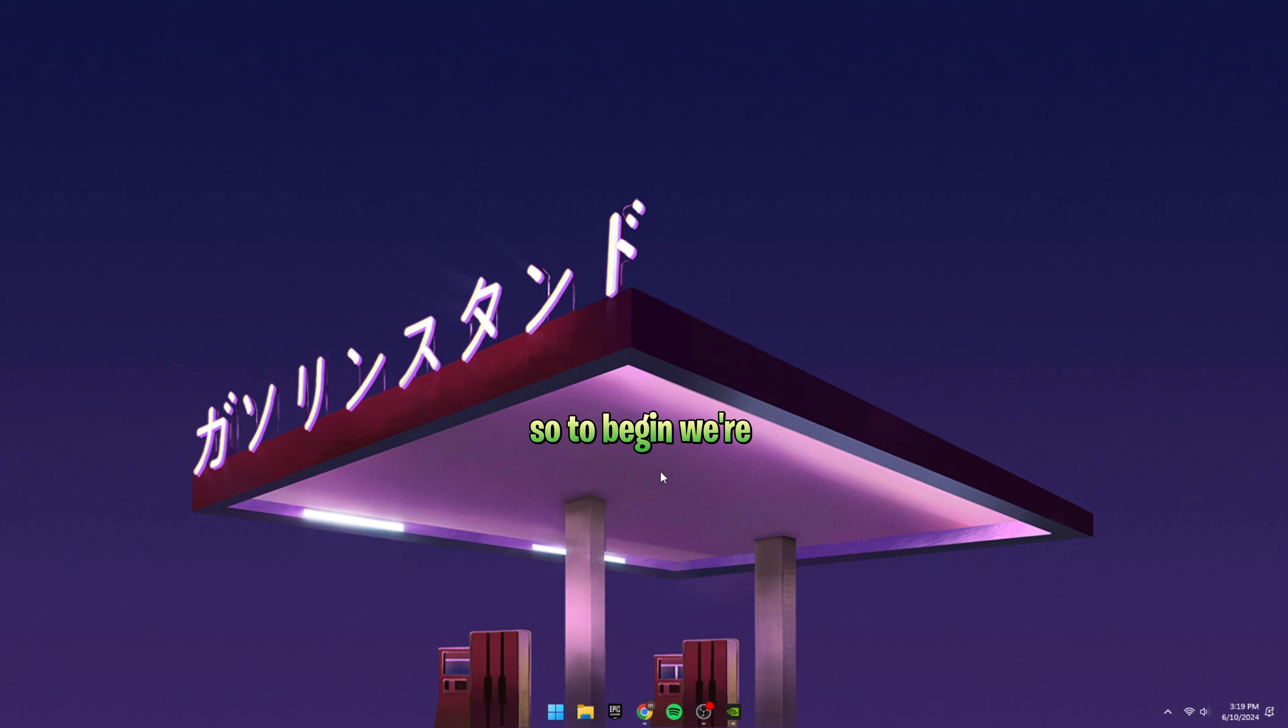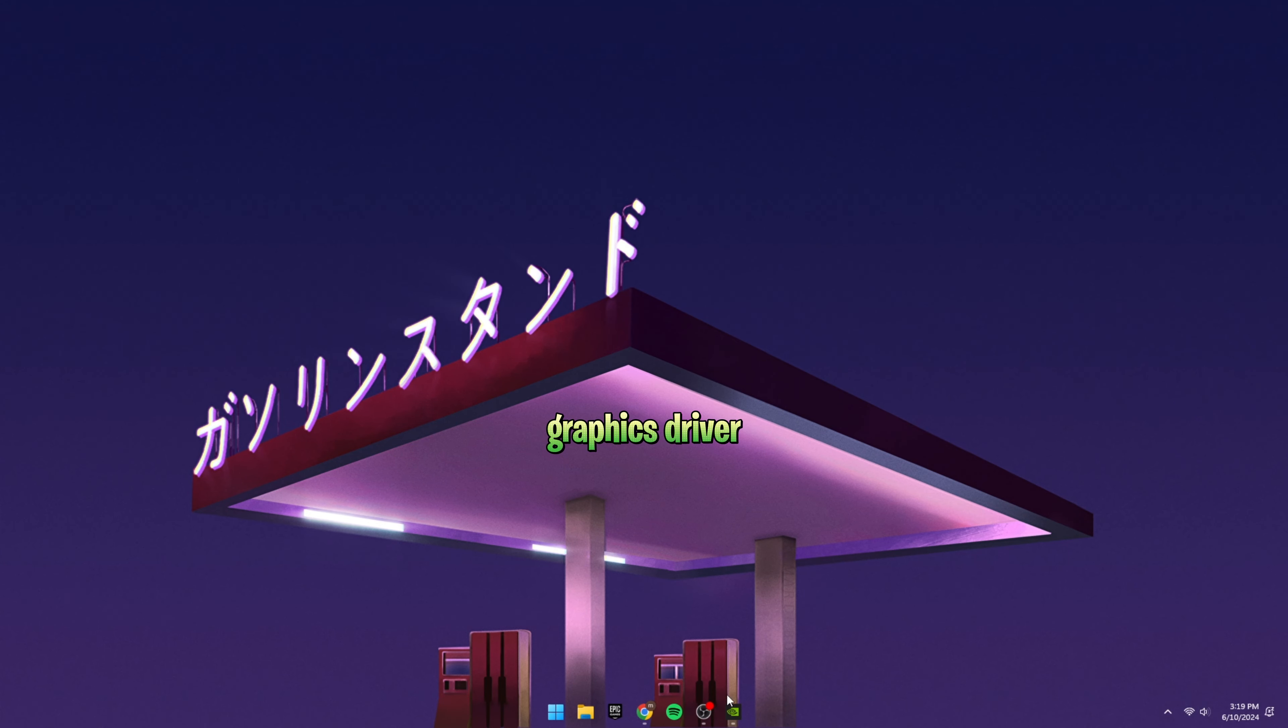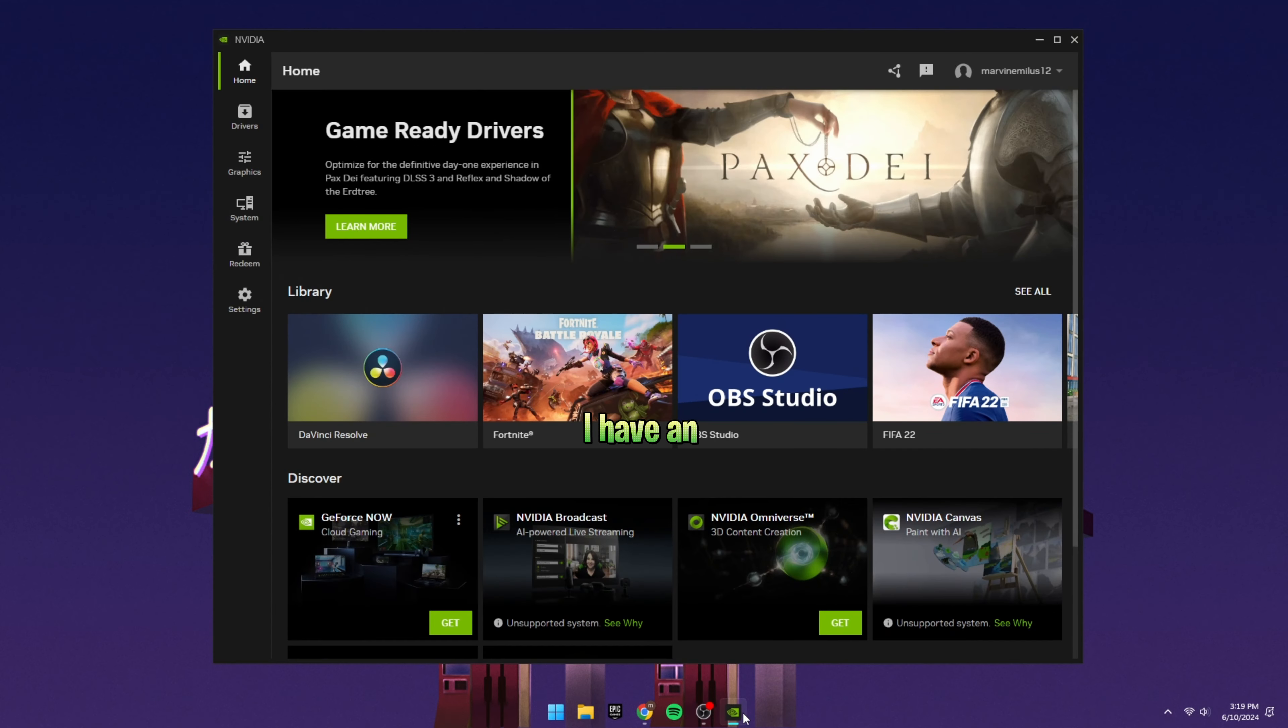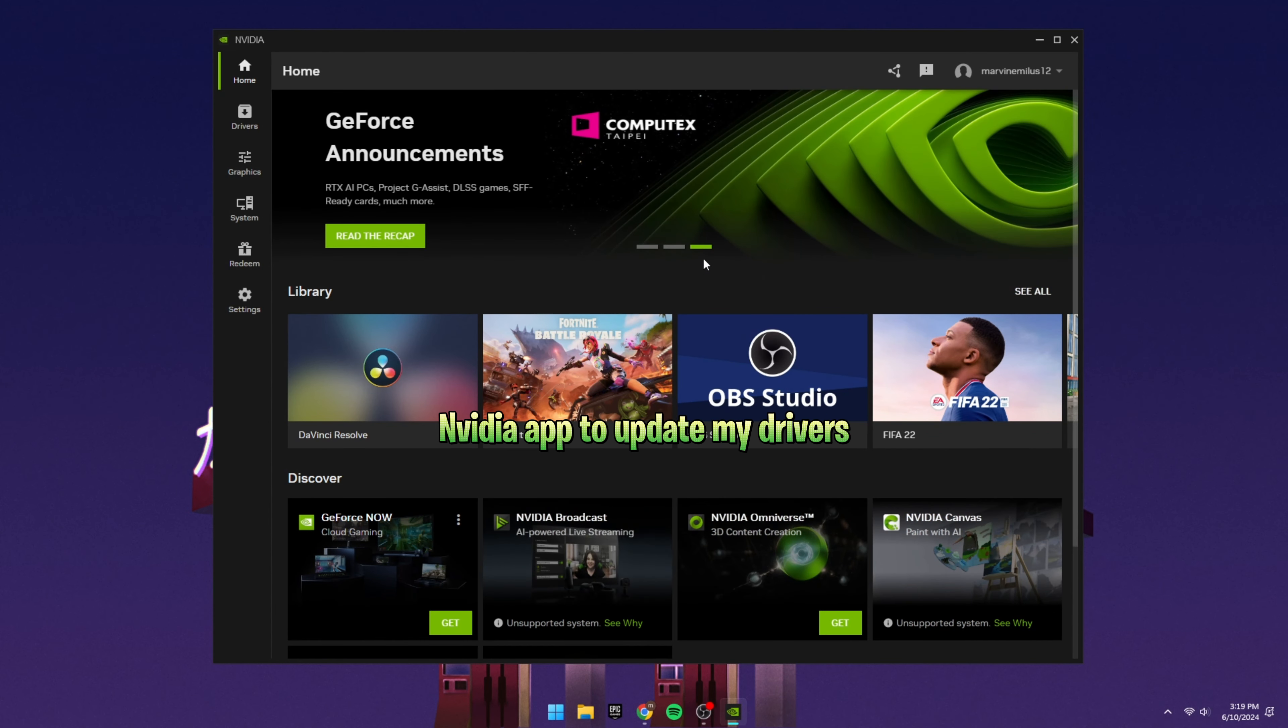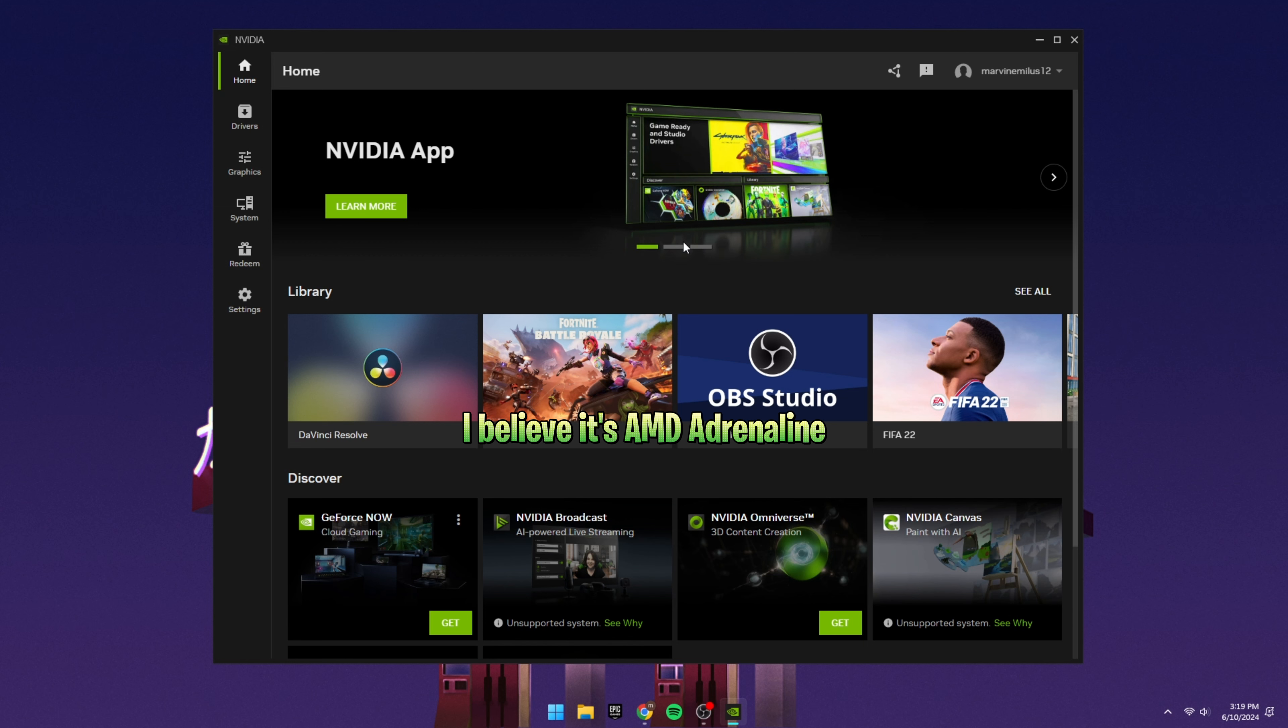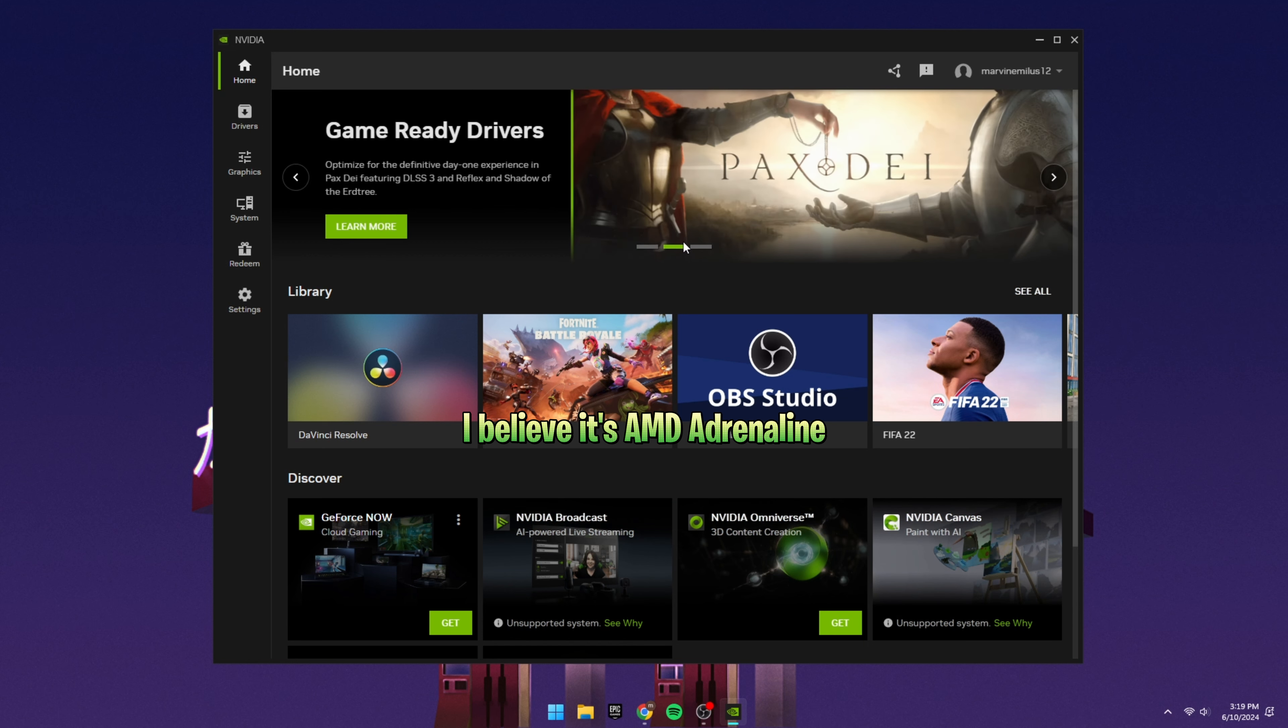Alright, so to begin, we're going to update our graphics driver. I have an NVIDIA graphics card, so I will be using the NVIDIA app to update my drivers. You can use GeForce Experience if you want to. Also, if you're AMD, you will use the software for AMD. I believe it's AMD Adrenaline.